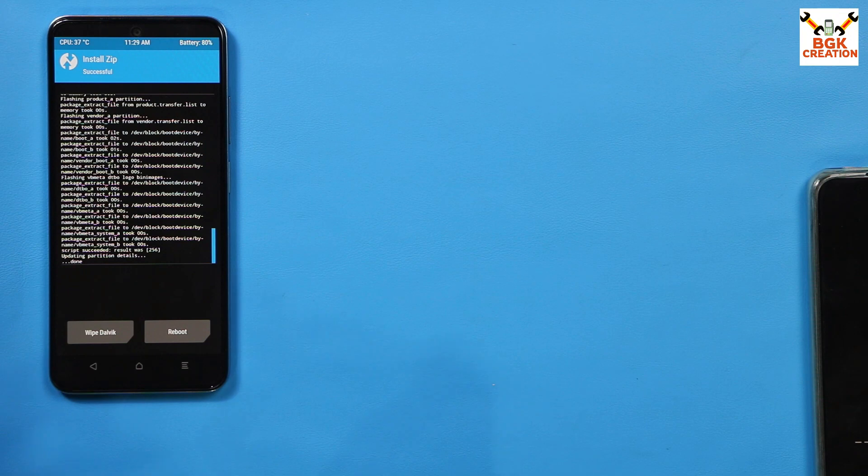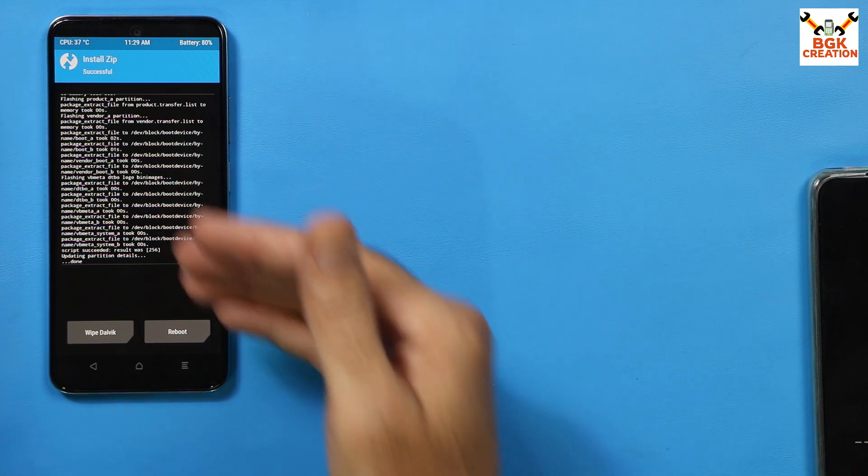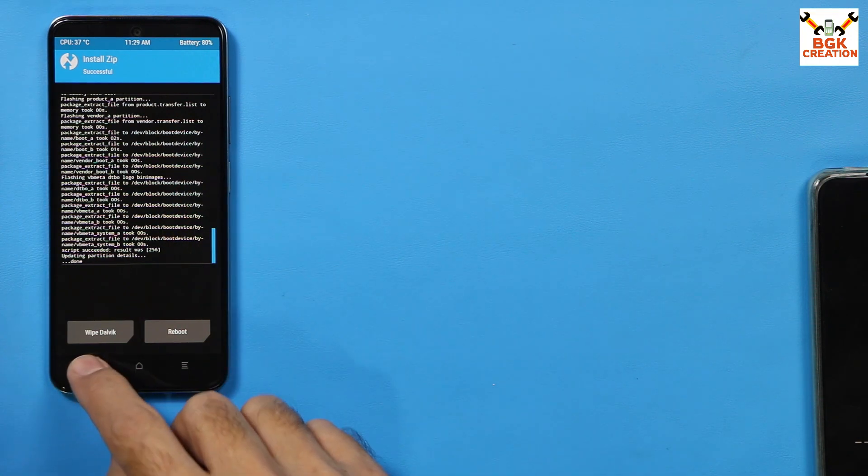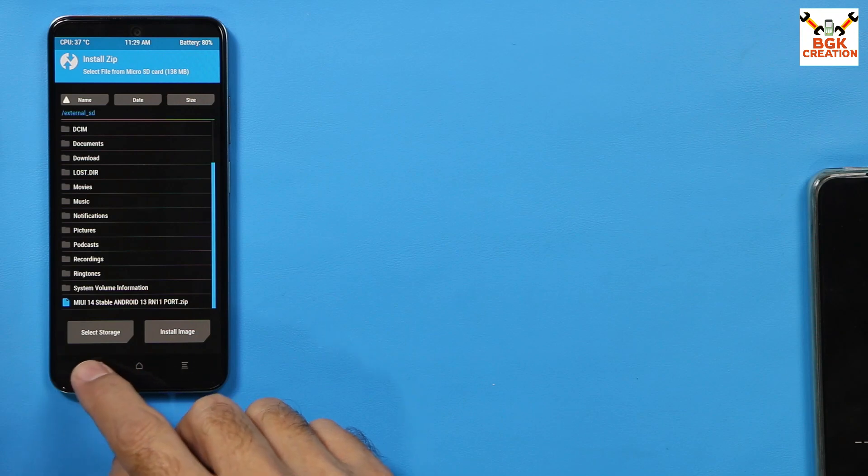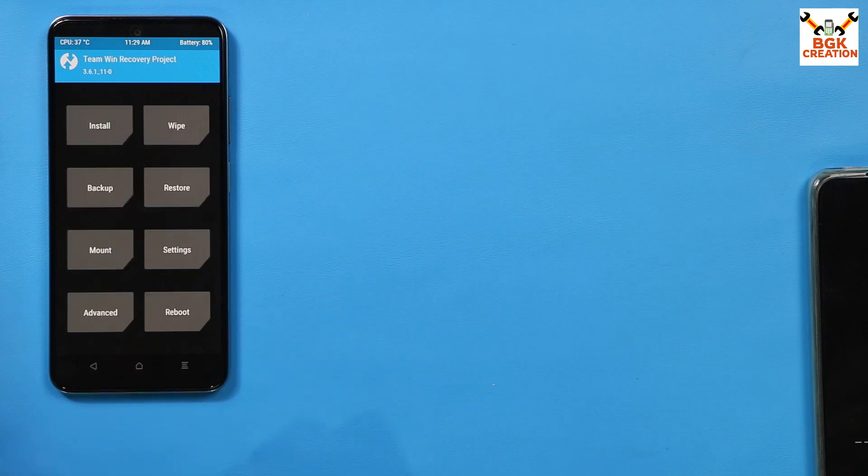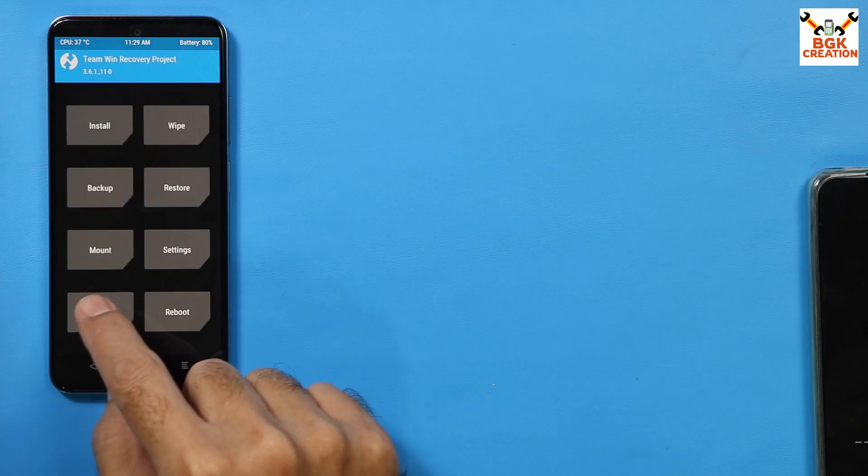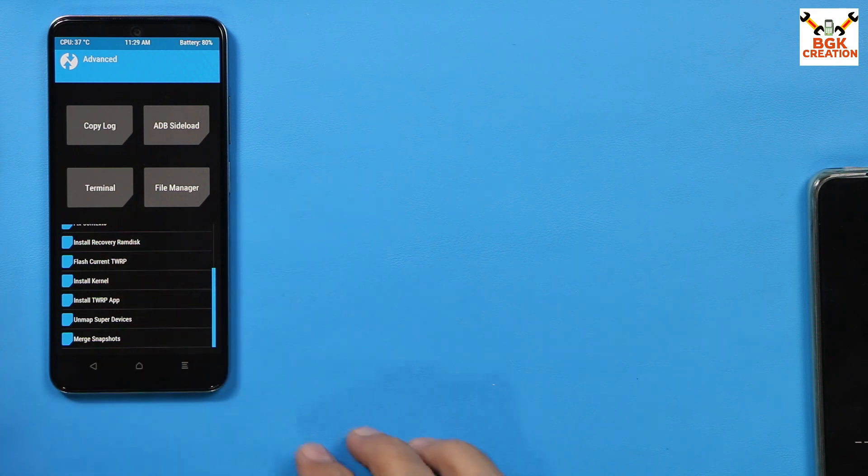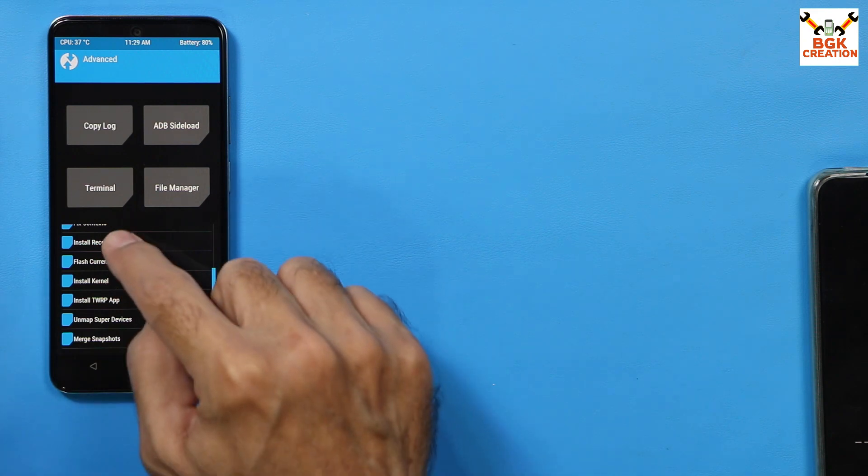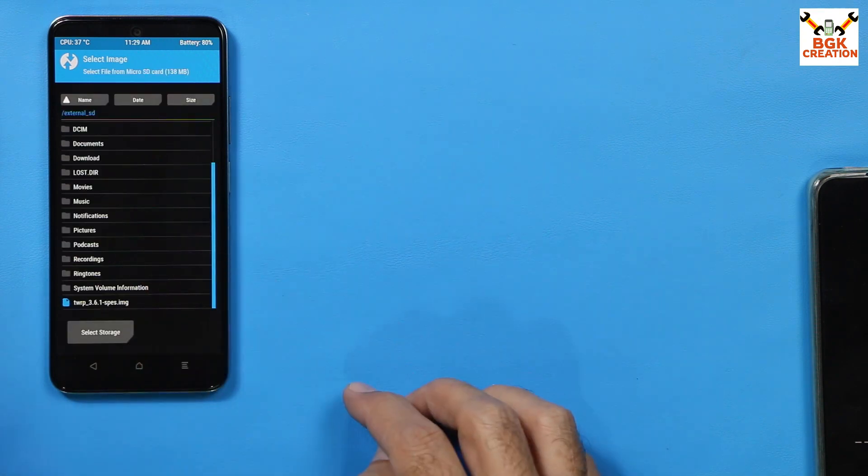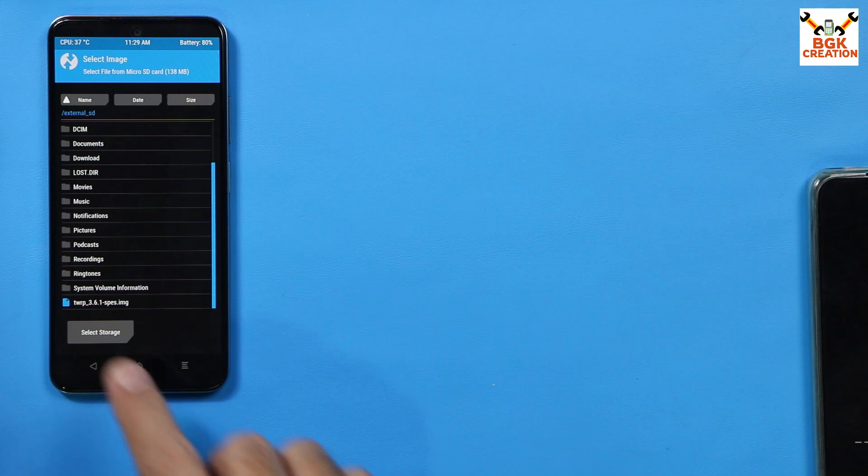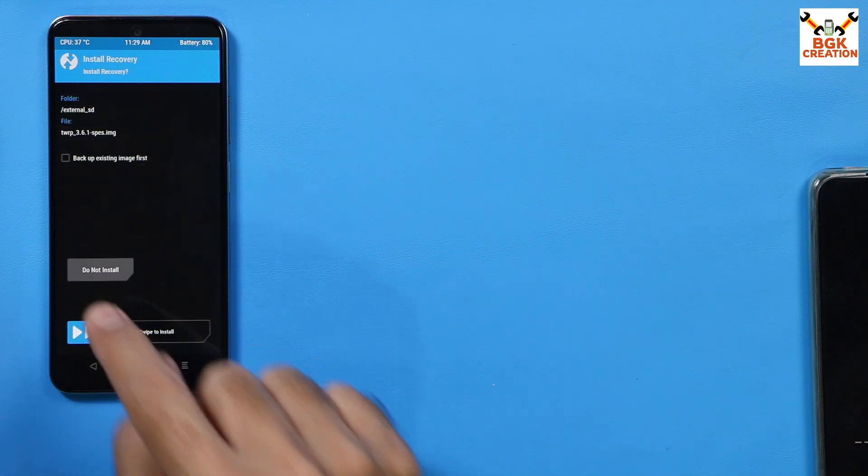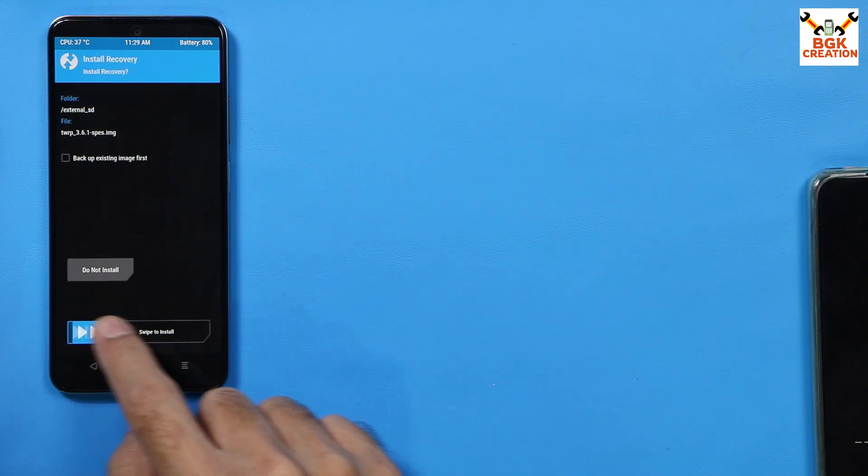When flashing gets completed, you will see this type of screen. Then tap, go back to the main screen and tap advance, then tap again on install recovery ramdisk and select the recovery file TWRP 3.6.1. Tap to select the file, then swipe.